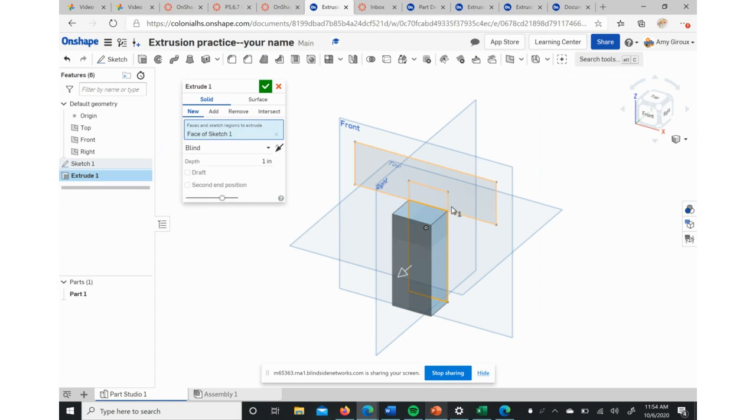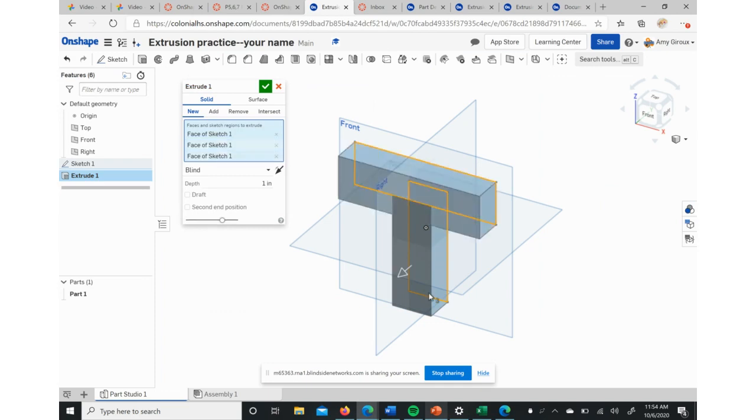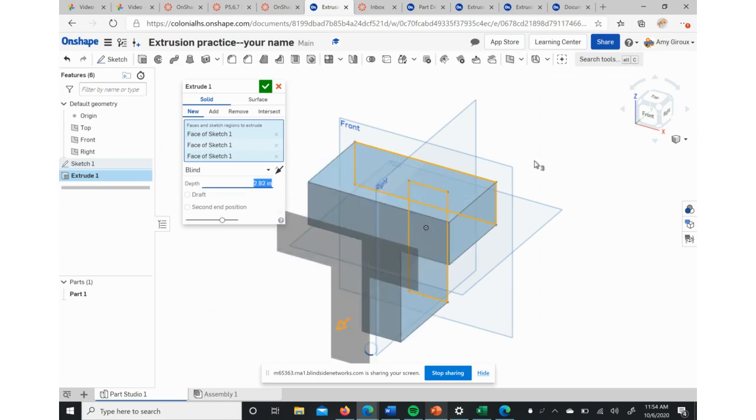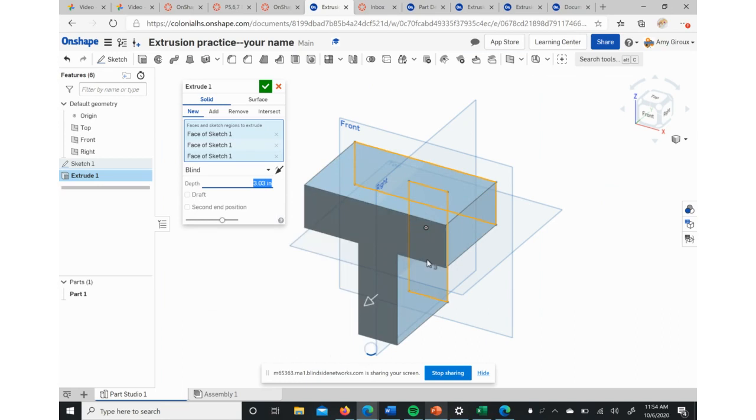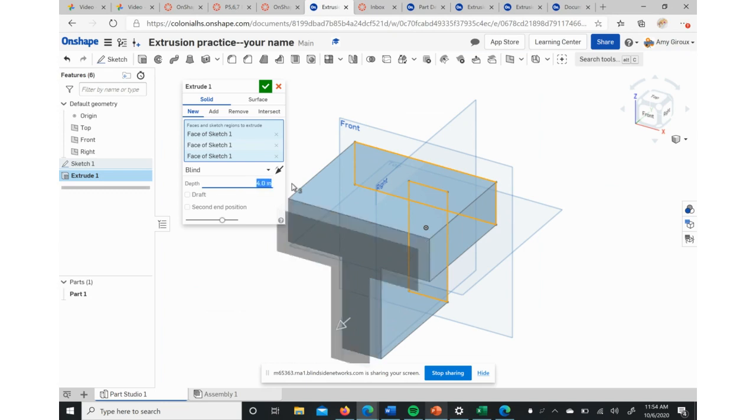So that it will extrude all three. Then what we're going to do is we're going to stretch this. We can click and hold and drag that little arrow, or we could type in this box. Maybe we want this to be four inches. You can hit Enter and it'll create that size.